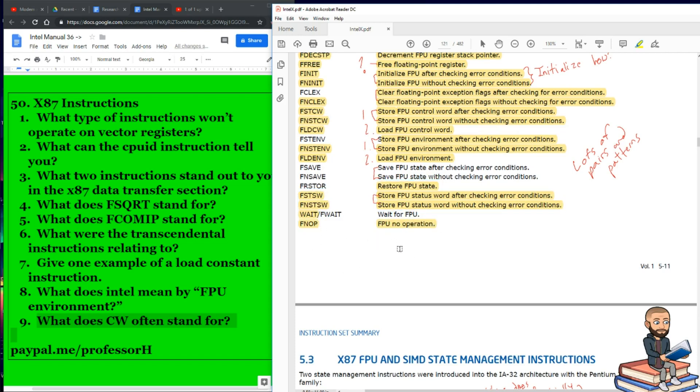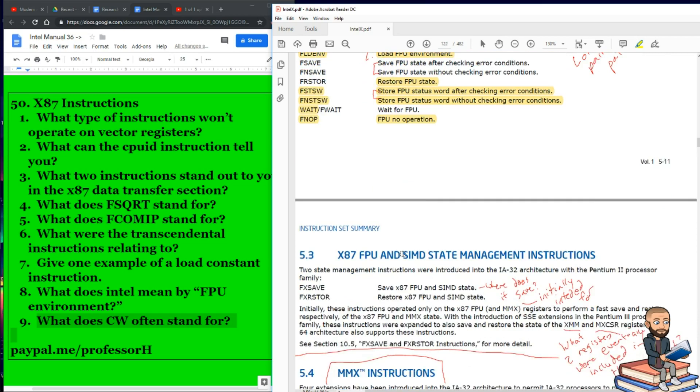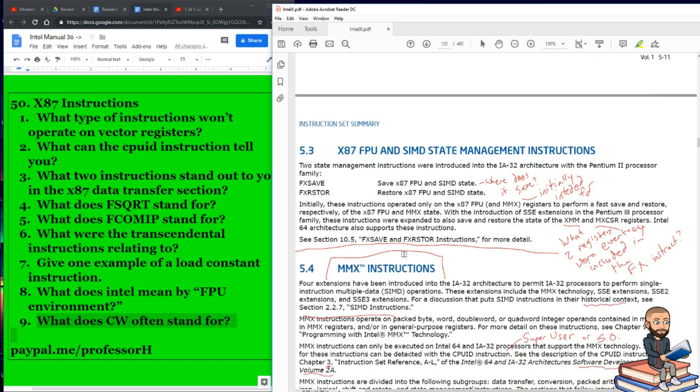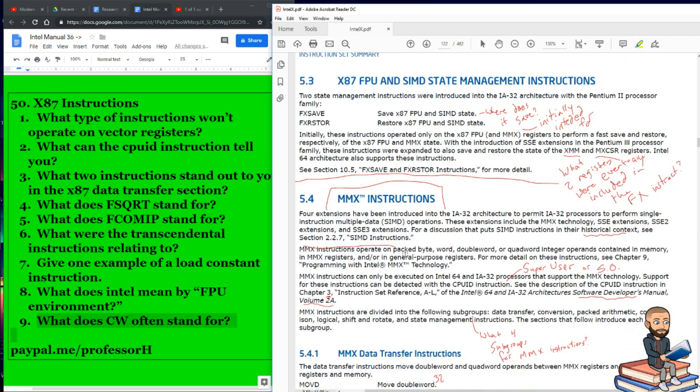Well, that's it. We blew through the entire X87 instructions in just one single video. And the next time we'll go ahead and start talking about SIMD stuff. Thank you as always for watching. We'll see you next time.